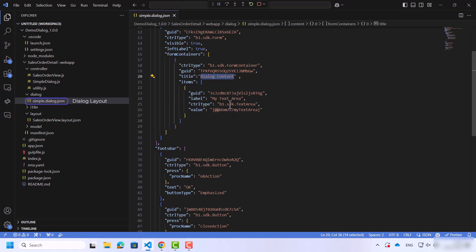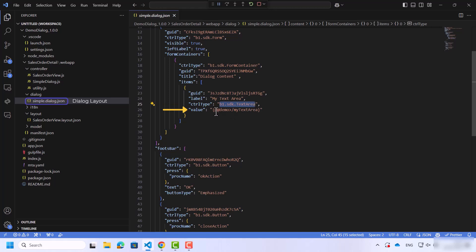So we have the label of the text area, the control type, and the value of this control.